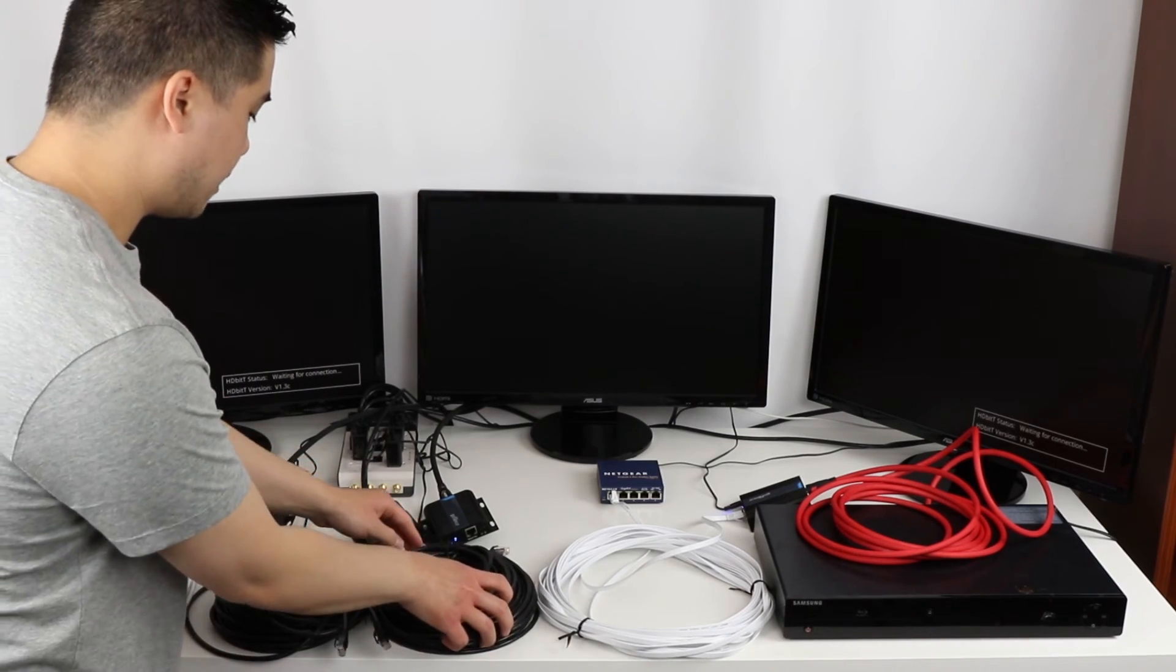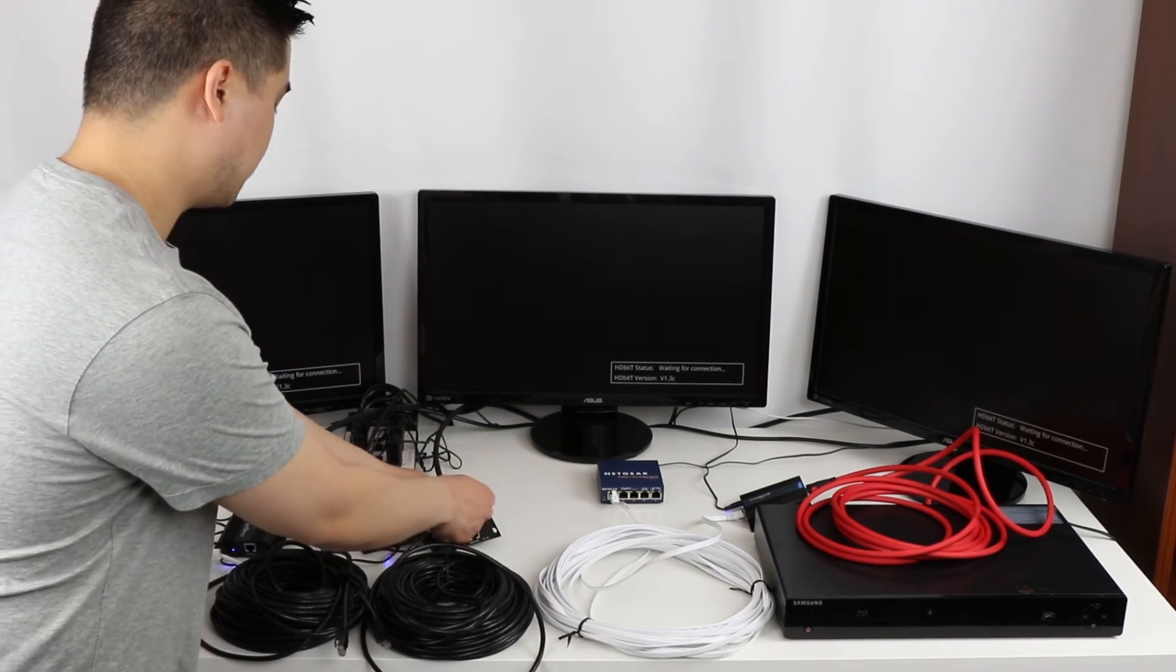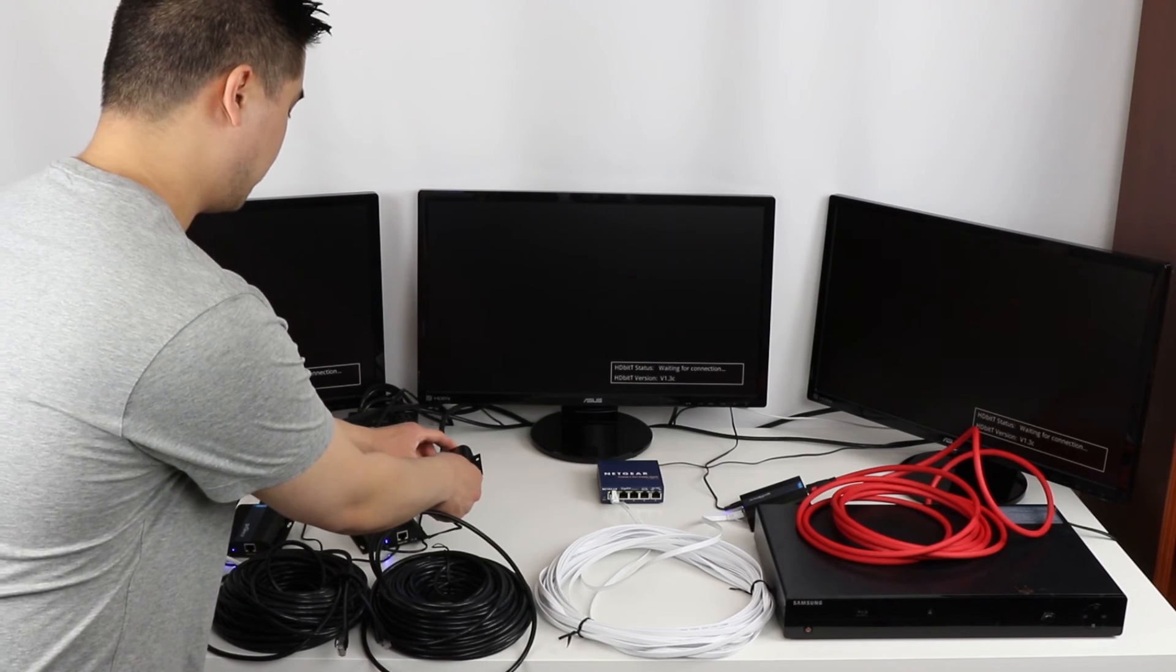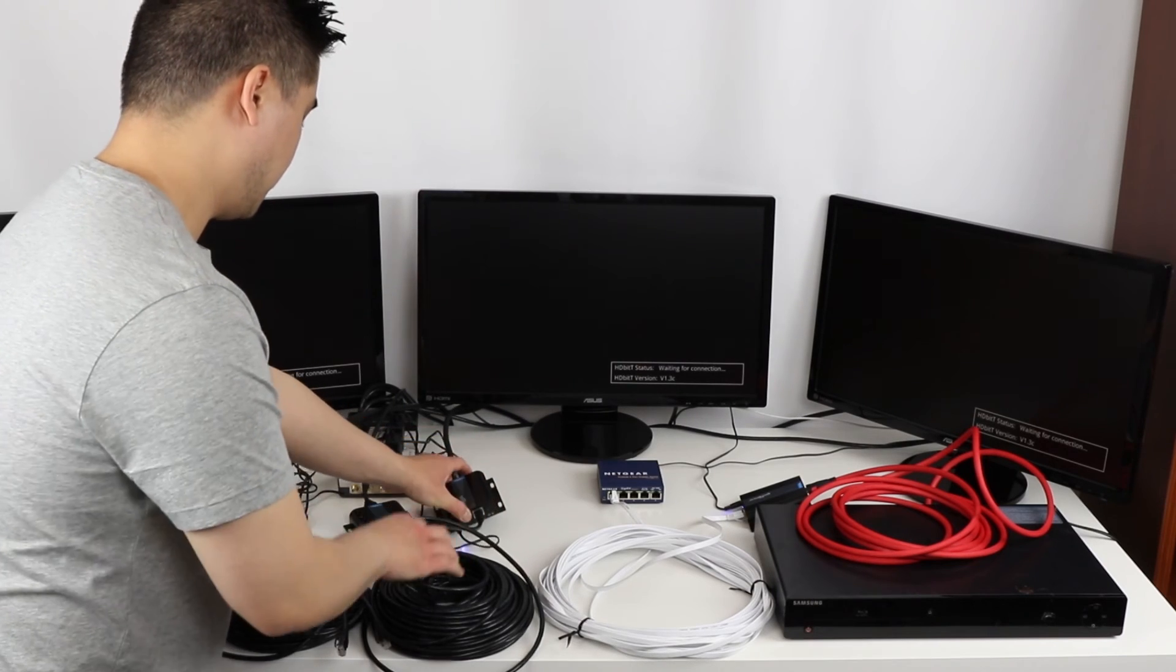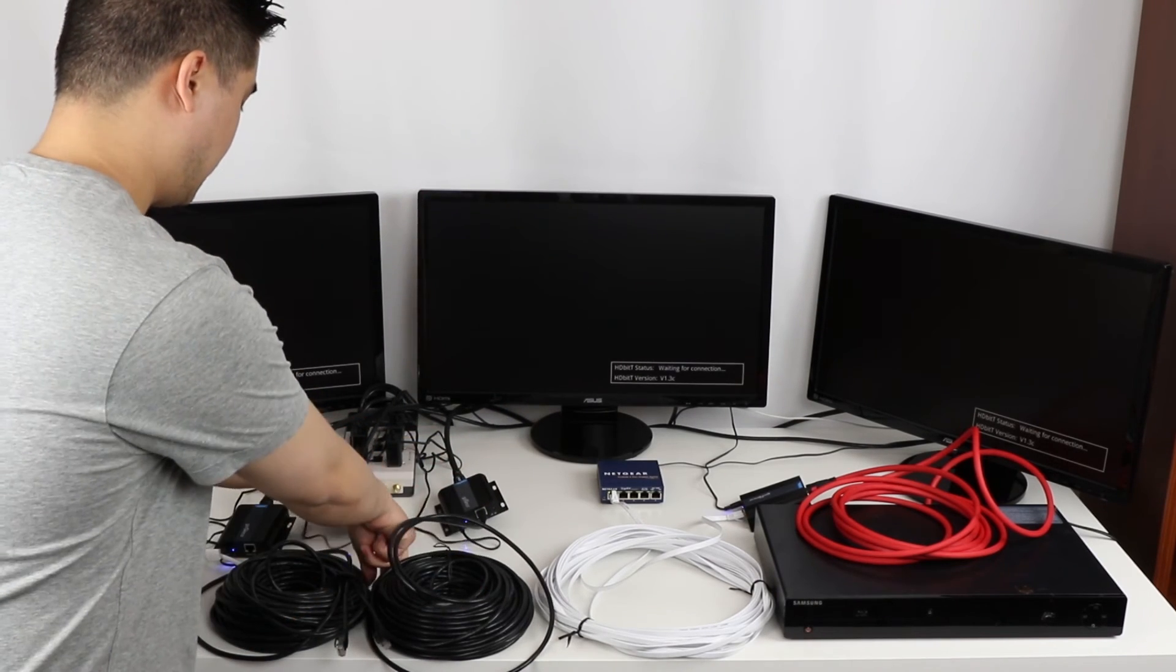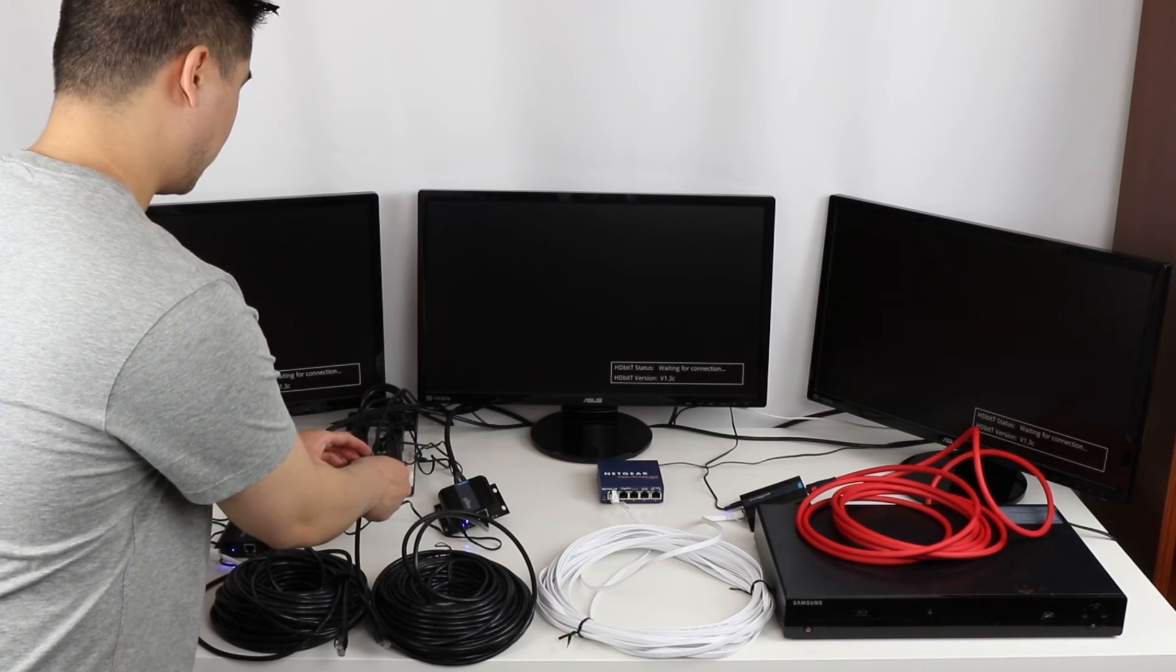Then I'm going to take my CAT-6 cables, put them into the Ethernet ports.